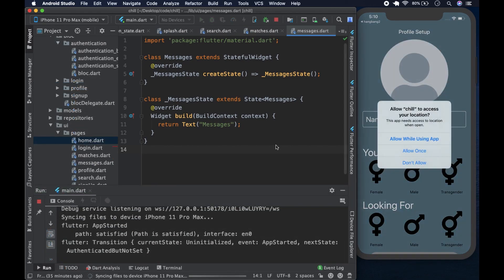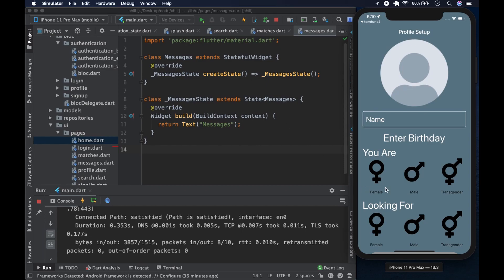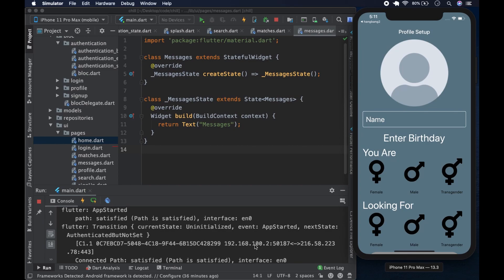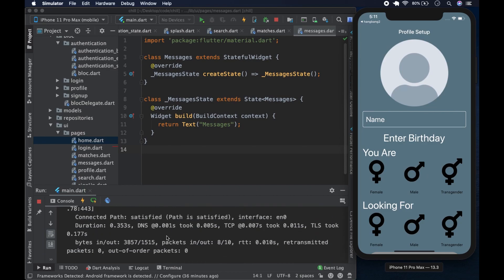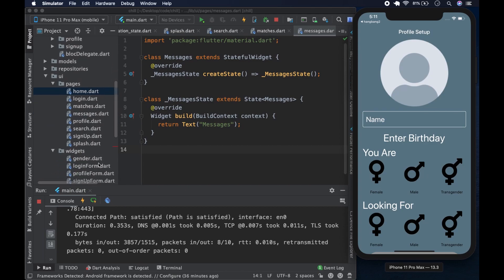Our app starts and first it asks about location access. We select 'Allow while using app' so it can know the area. Since I'd previously created an account, we jump into the login, meaning everything is as it should be. We reach the 'authenticated but not set' state and land on the profile page - that's good. One issue I notice is the color on the profile form is not exactly what I want.